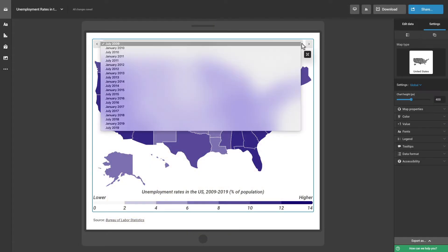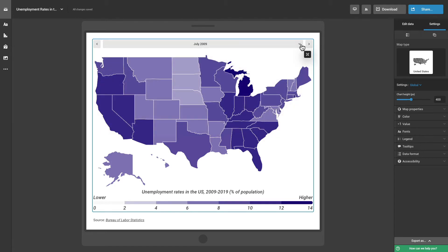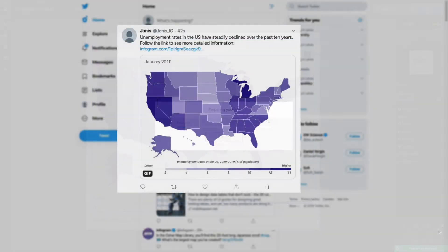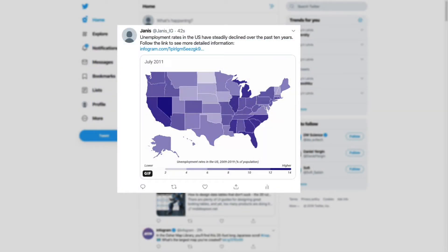If you have a map or a chart with multiple tabs, you can download the object as a GIF that will showcase all of the data in a sequence. GIFs are great for social media posts.